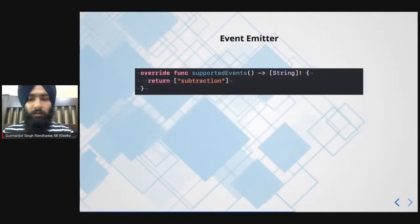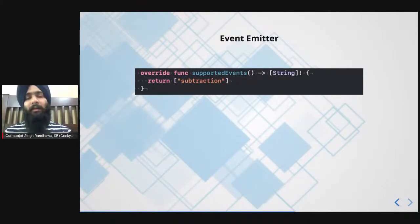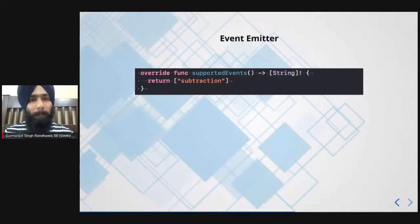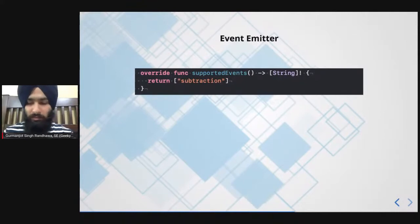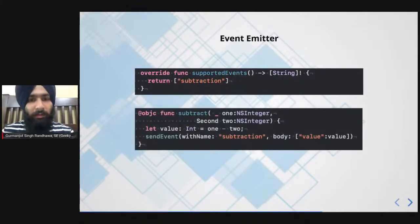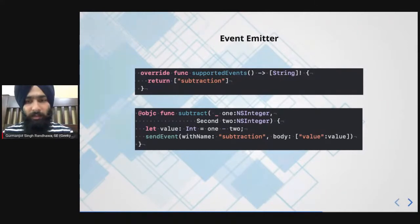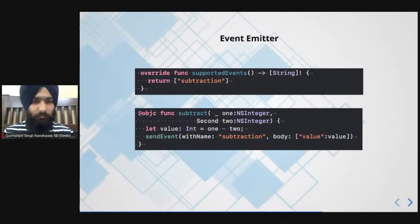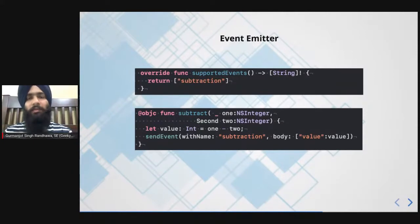For EventEmitter — how do you send events from native and listen to them in React? First, import the `RCTEventEmitter` header, which provides you with a method called `supportedEvents`. This method returns an array of string values representing the events that React can listen to. To send an event, create a function — for example, a subtract function — that performs a calculation and then calls `sendEvent(withName:body:)`. The event name corresponds to what React will listen for, and the response is present in the body. The method is annotated with `@objc` as well.